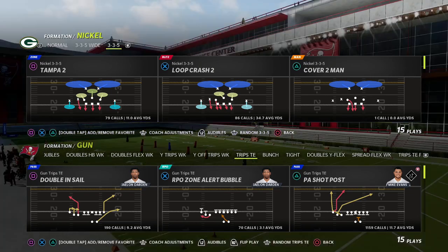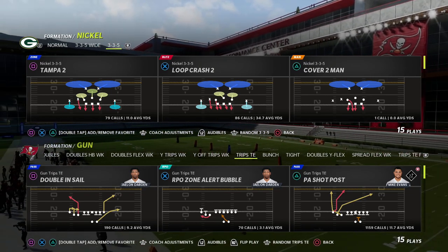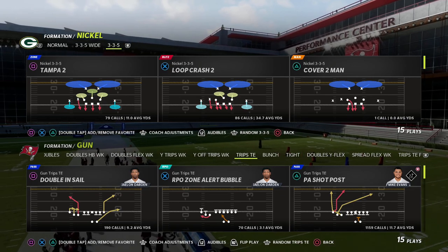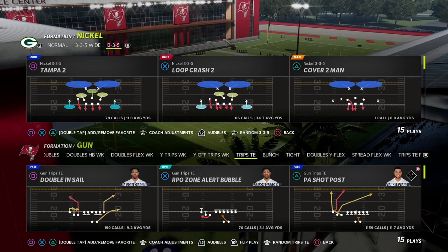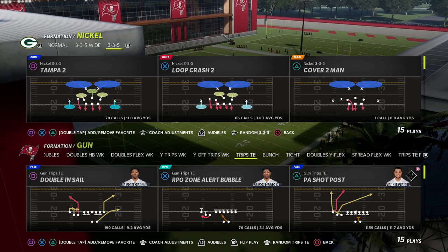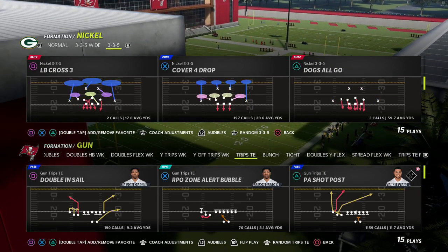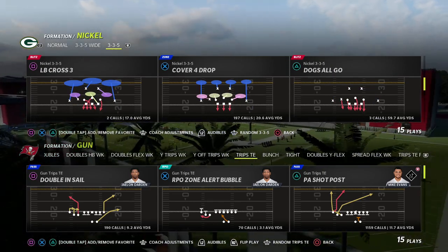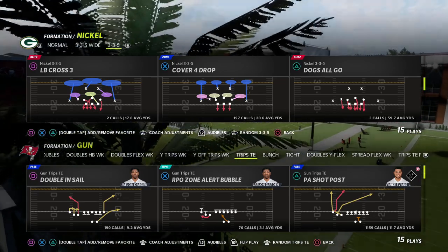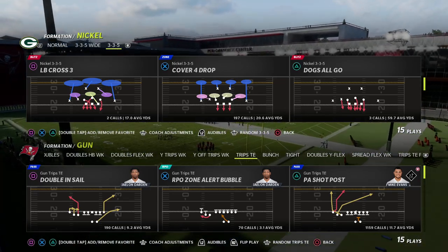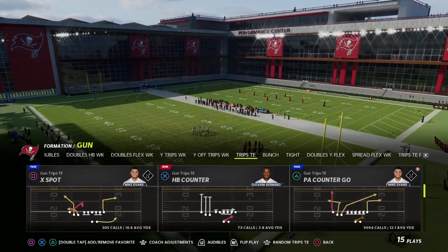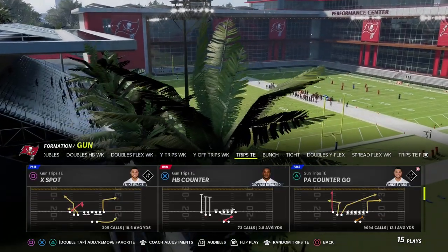If you're new to the channel, my name is Cody — we do videos like this every single day, so if you want to get better at the game be sure to hit the sub button. If you want my full trips tight end offensive guide, the link is in the description below. You can get all of my man strategy guides by becoming a Patreon member for only ten dollars.